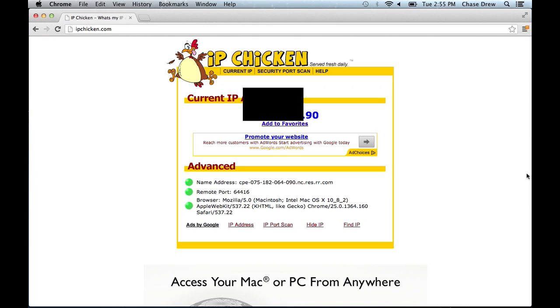And as you can see, this is my IP address. I'll probably be blurring out the first three sets of numbers just to keep things a little safe. But you can see that the last two digits are nine and zero.